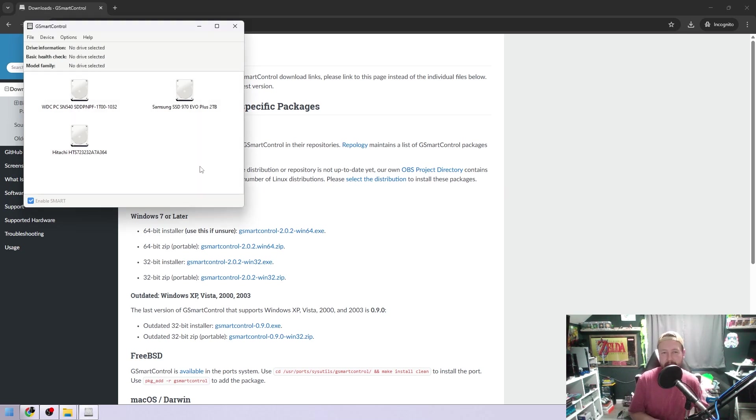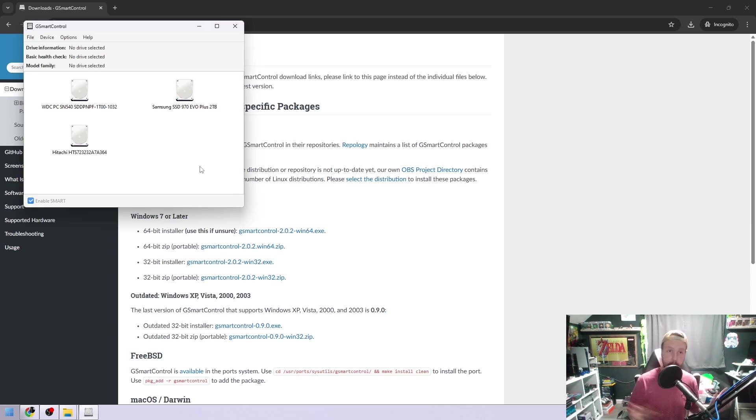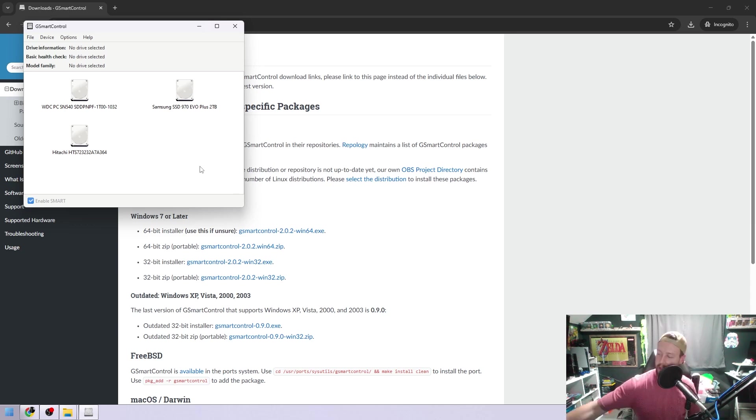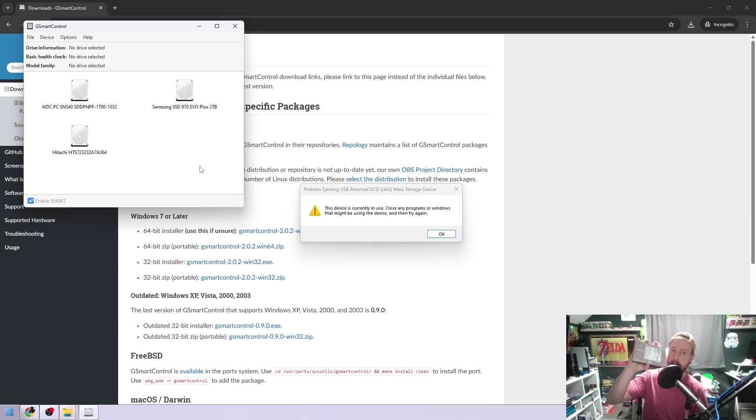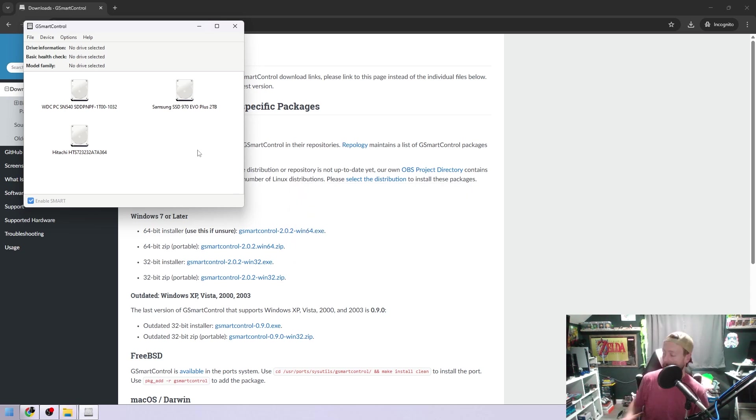Those are the basics of the program. It goes a little bit more in depth. I'm not going to go too much more in depth than that, but that gives you a general overview. And I will also show you, this is a 3.5 inch. So I'm going to put this one in, and I'll show you one of the tests.